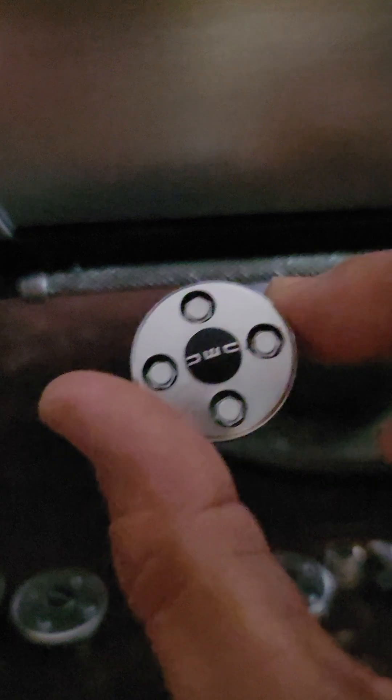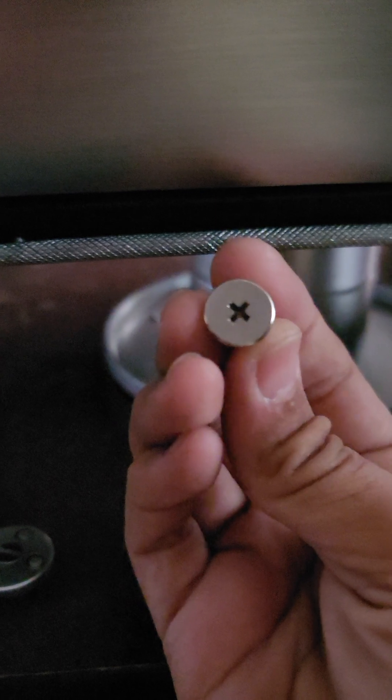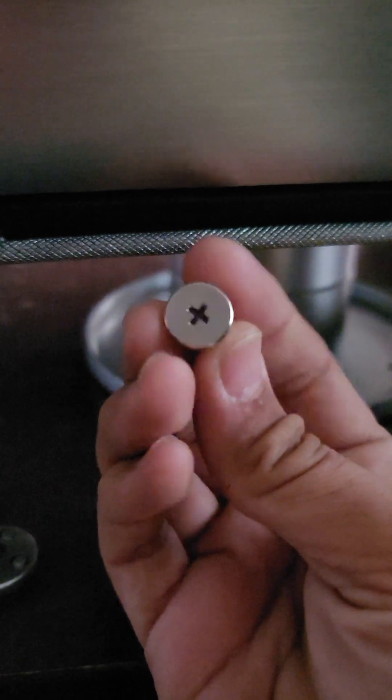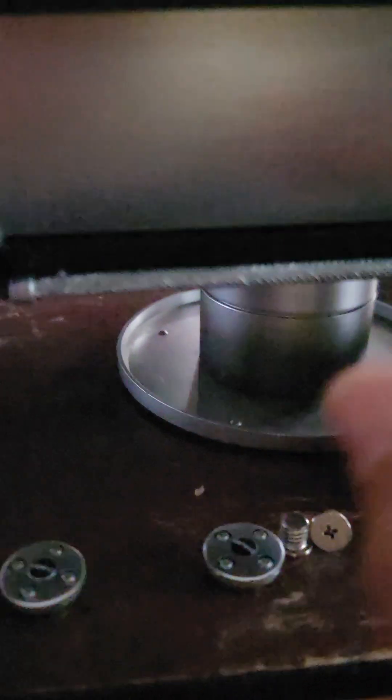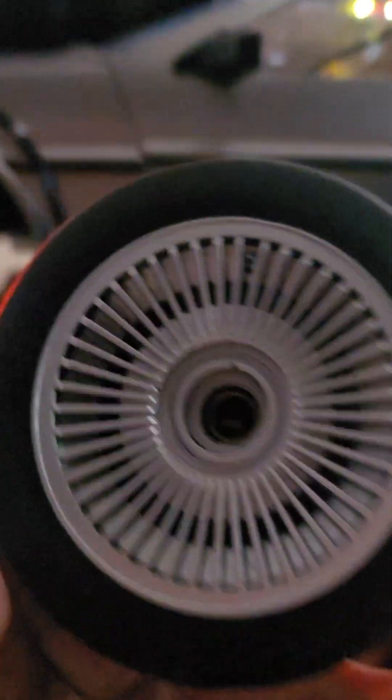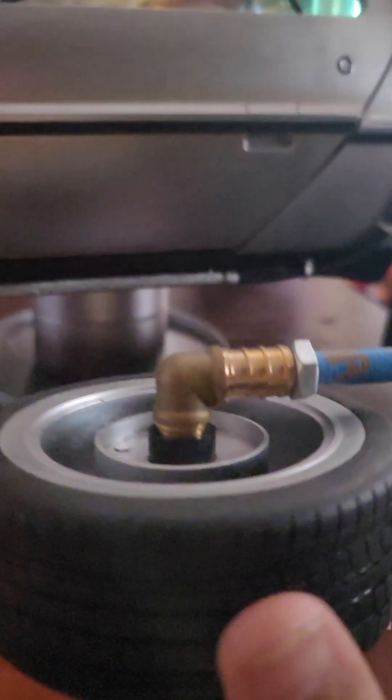The wheels are done by taking off the silver hubcaps, the DMC caps. Once you take those off, there are these factory Hot Toys screws. You take all four off and then the tire comes off.